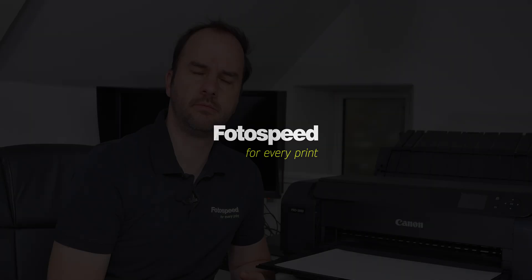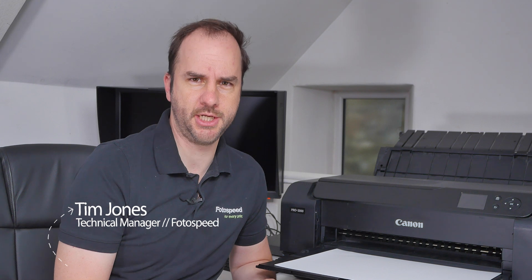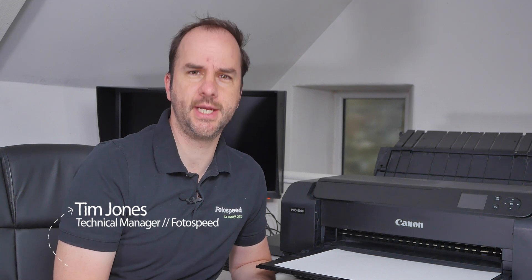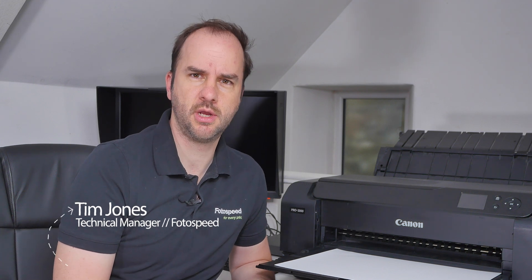So what are OBAs or optical brighteners and do we actually need them when we're thinking about printing? Hello and welcome to this photo speed video with me Tim Jones. Today what I'm going to be looking at is optical brightening agents or OBAs for short.